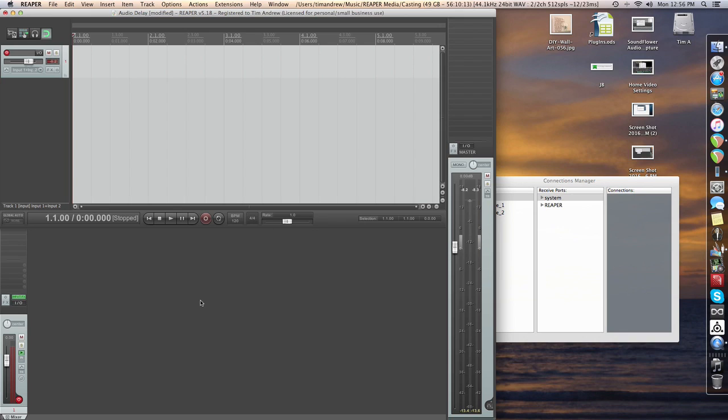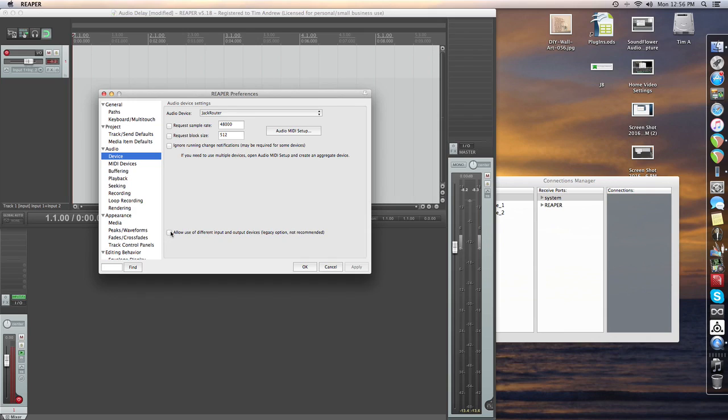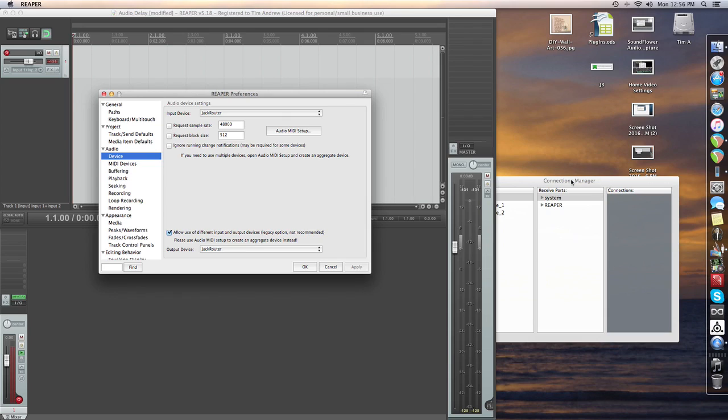So what you want to do is have your preferences open. In my case, I actually need record enable on down here in the bottom left as well. If I go to my audio devices, I've got jack router set up as the audio input, and I also need that set up as the audio output. Okay, I'll hit apply and we're good.